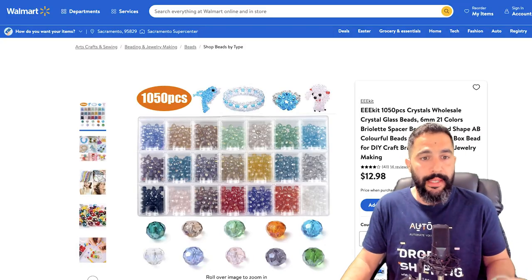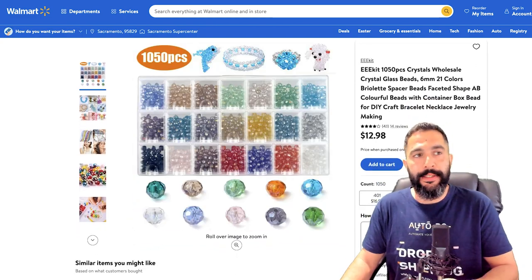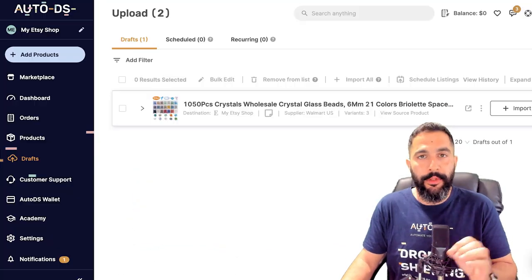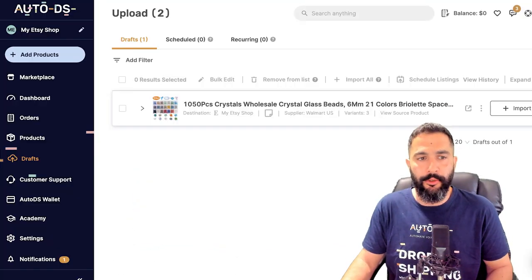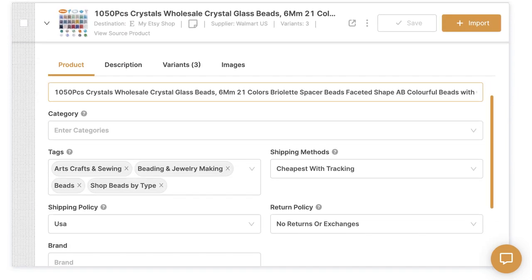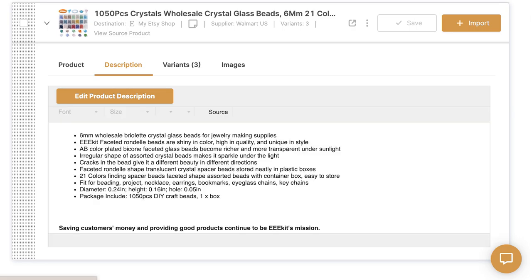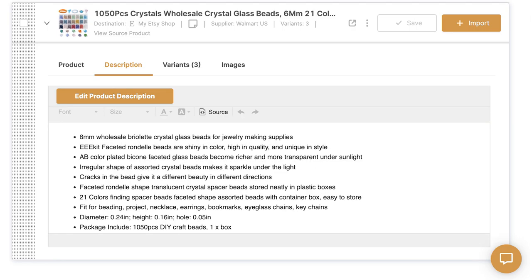The same product from our dropshipping supplier is now in the draft section of my store. I'm going to click on the arrow and start optimizing the product. Here we can see we have 140 characters to fill in for the title, but we've exceeded the limit — we've also got the product description to work on.